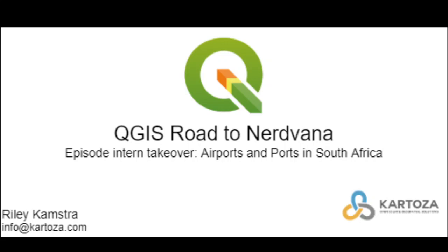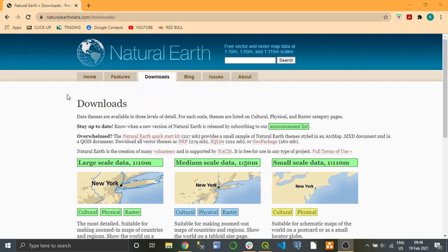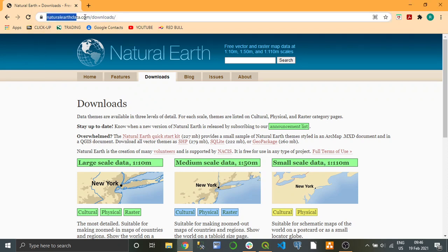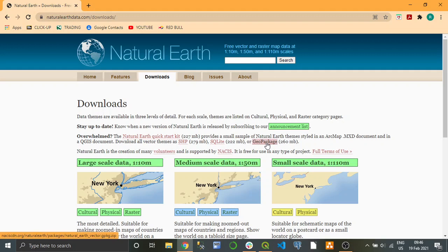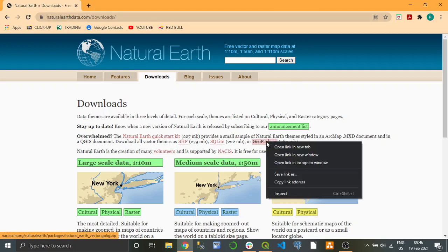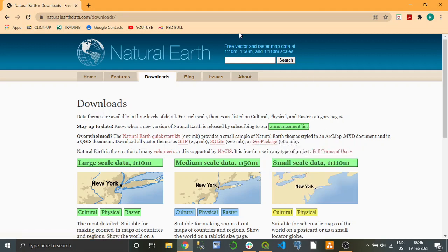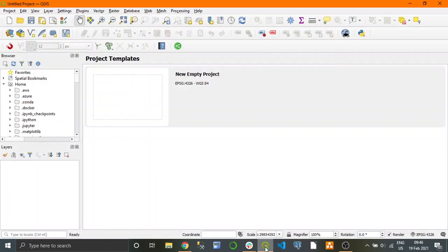The data we need - we're going to be using Natural Earth data which you can download from here. Download the geo package; if you're clicking it and it doesn't download, right-click, open link in a new tab and it'll start downloading. I've pre-downloaded it to save the time of crying into a pillow over my slow internet.